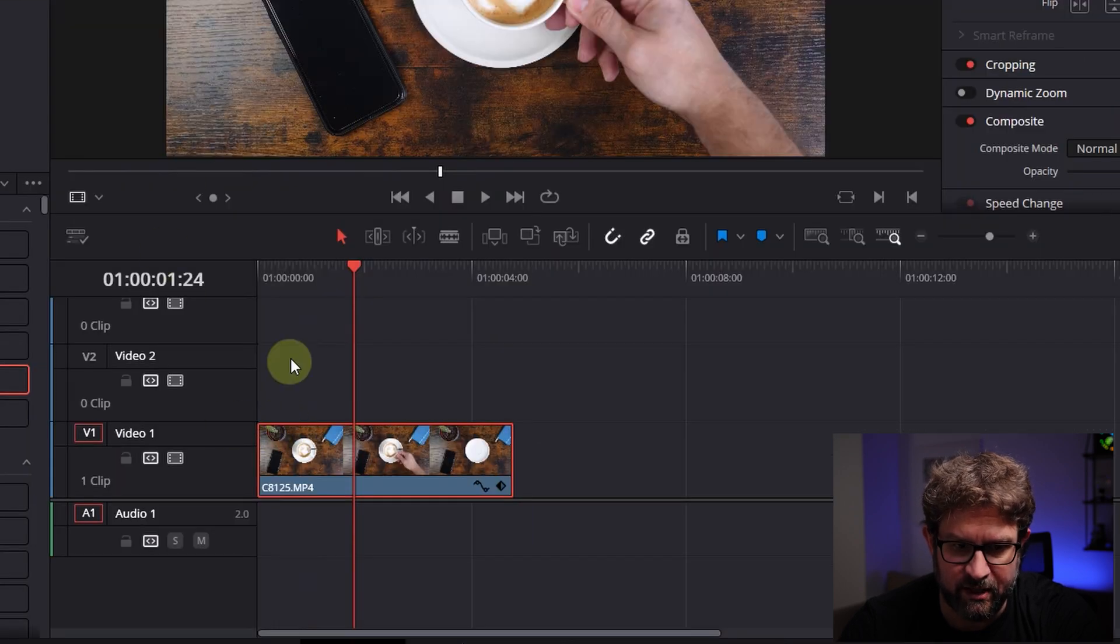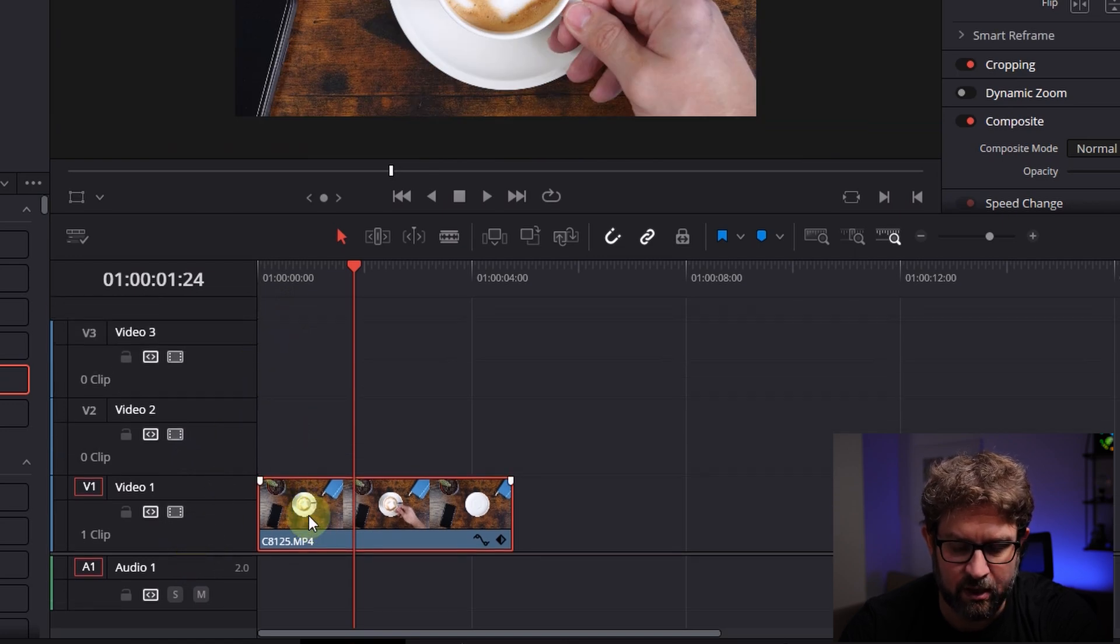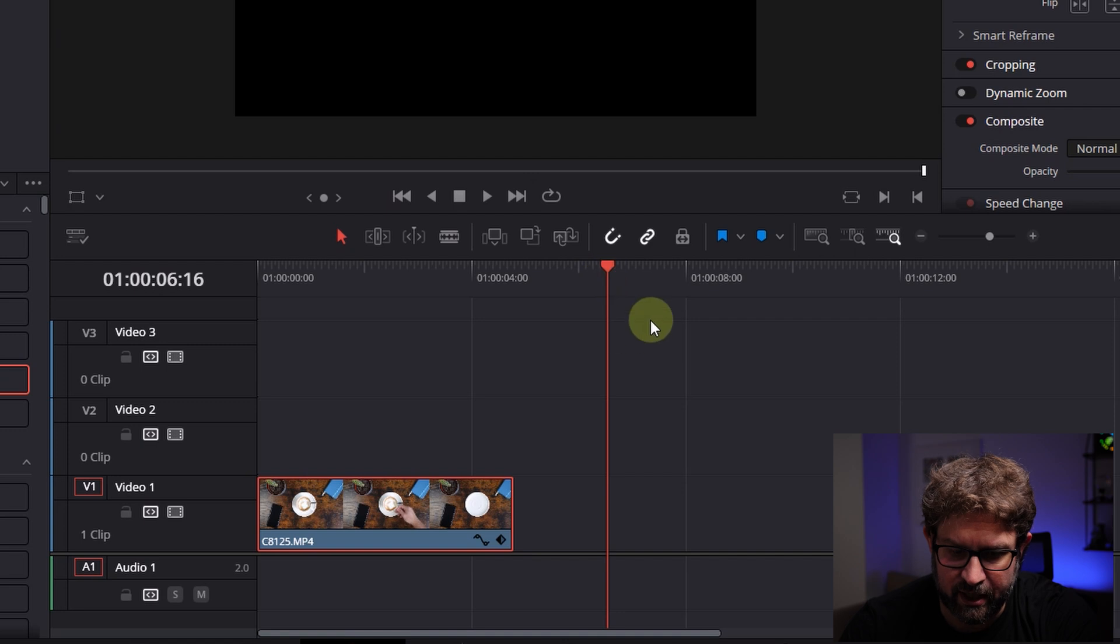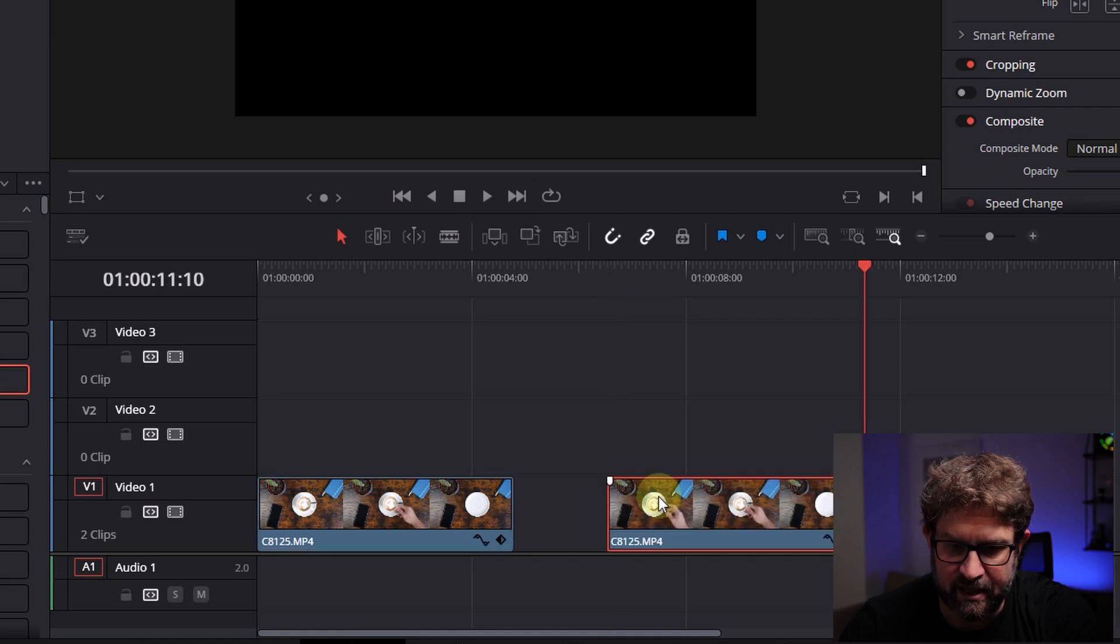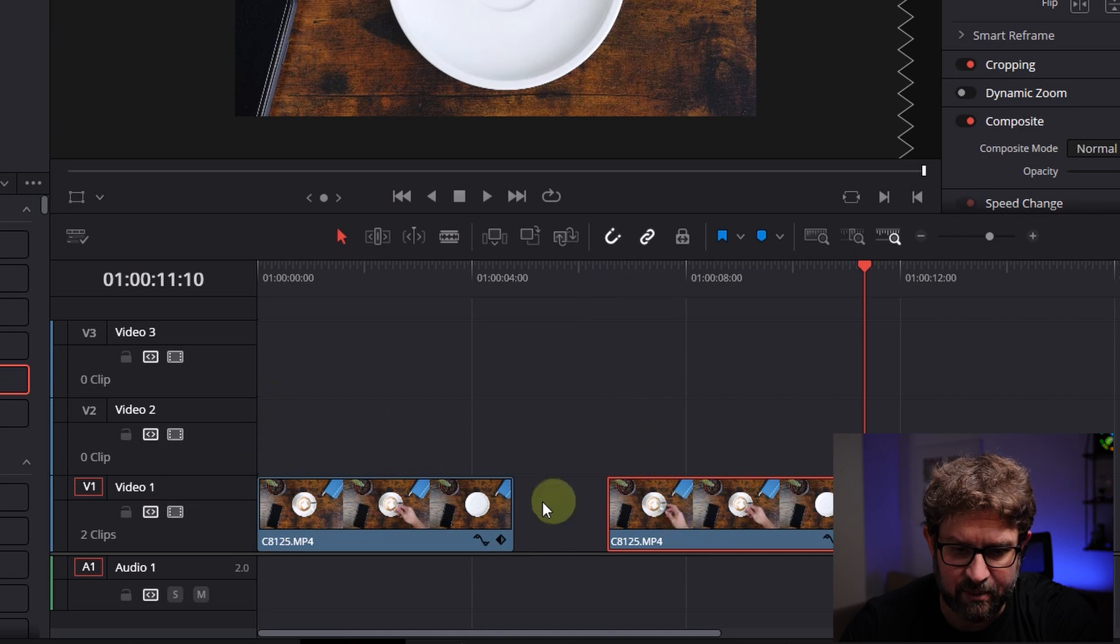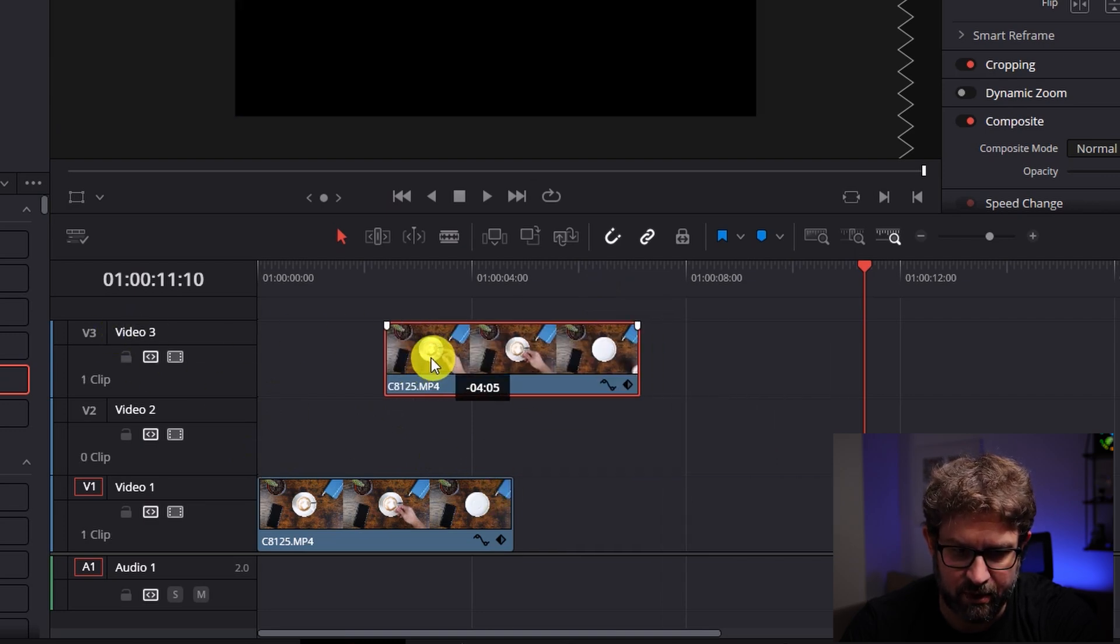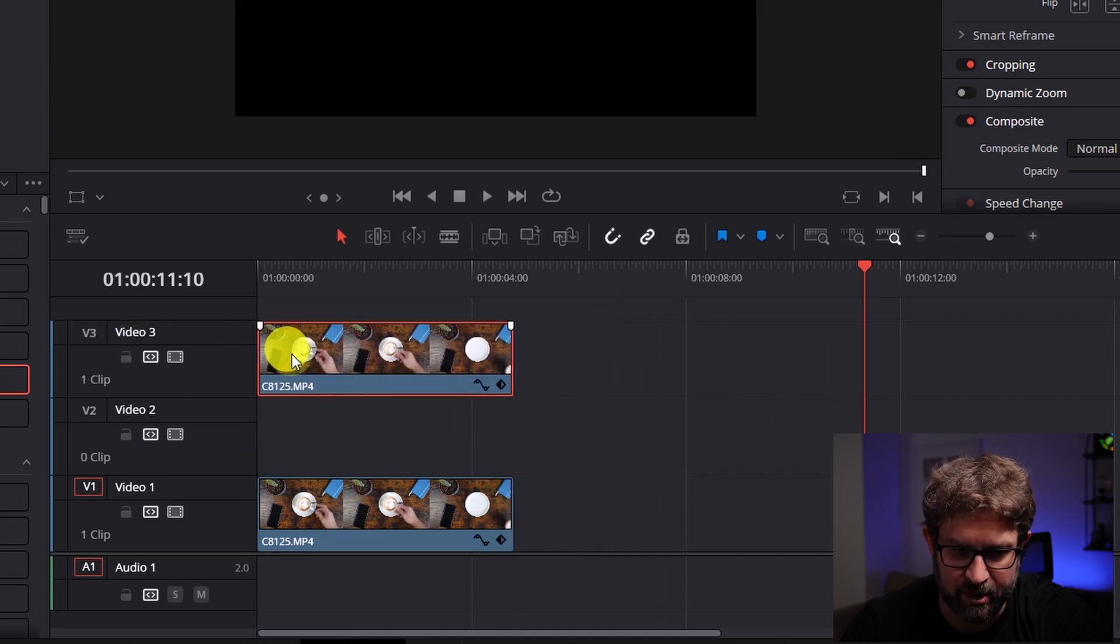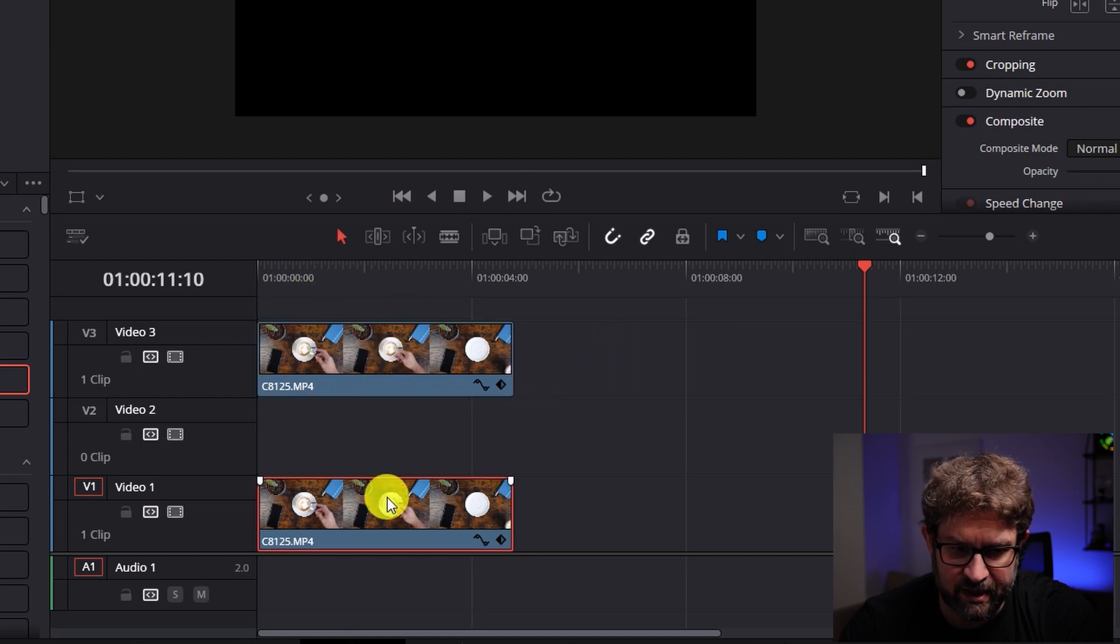Now we have the video but we need the video a second time. So I will select it, go with Ctrl C, then I go in the timeline here and Ctrl V and then I have the video twice now here in my timeline but I want to have it on the timeline video 3 so I move it up. Now we have a video on the top and the second one down below.